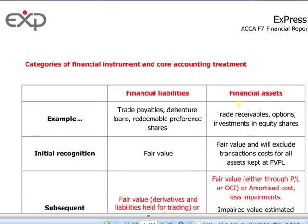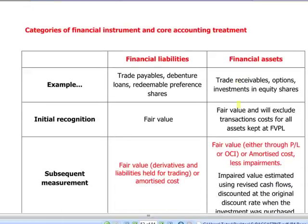A financial instrument is just a contract — a contract which gives rise to financial assets for one party and a financial liability to the other party. Examples of financial assets include trade receivables, options, investments in equity shares of another company, cash, or the possibility of exchanging financial instruments in conditions which are potentially favourable for the company. Initial recognition will be at fair value and will exclude transaction costs, because those will be expensed directly in the P&L.